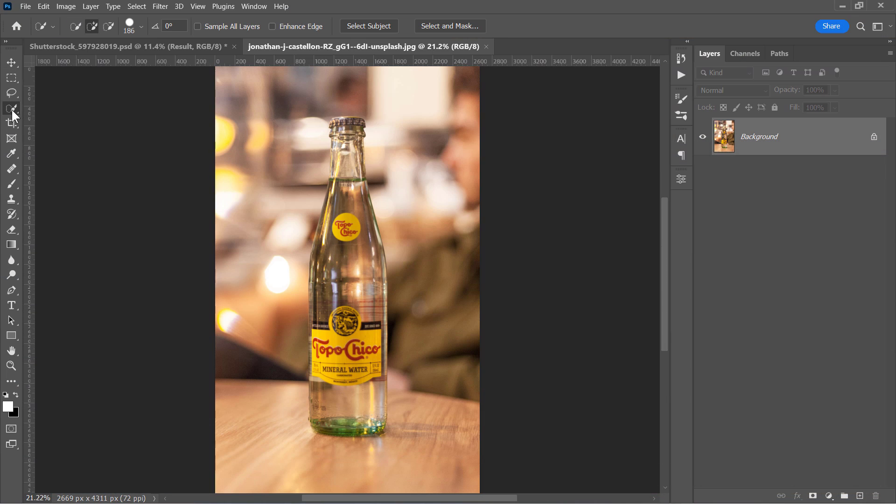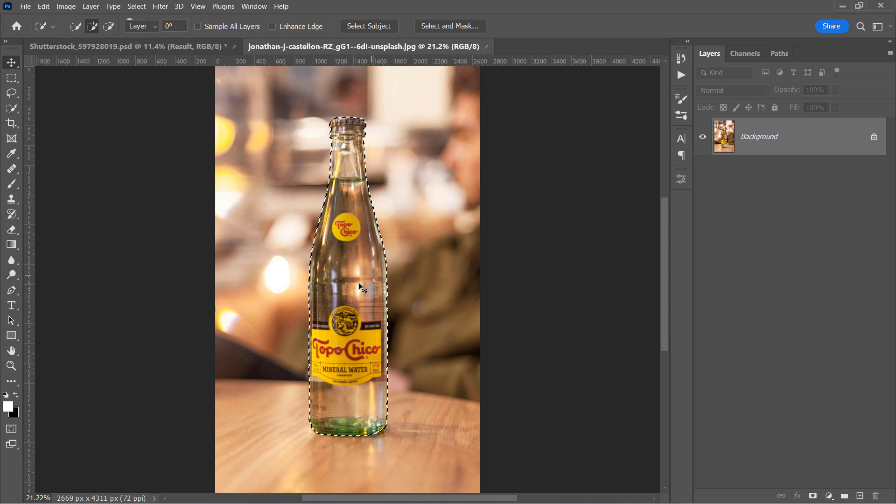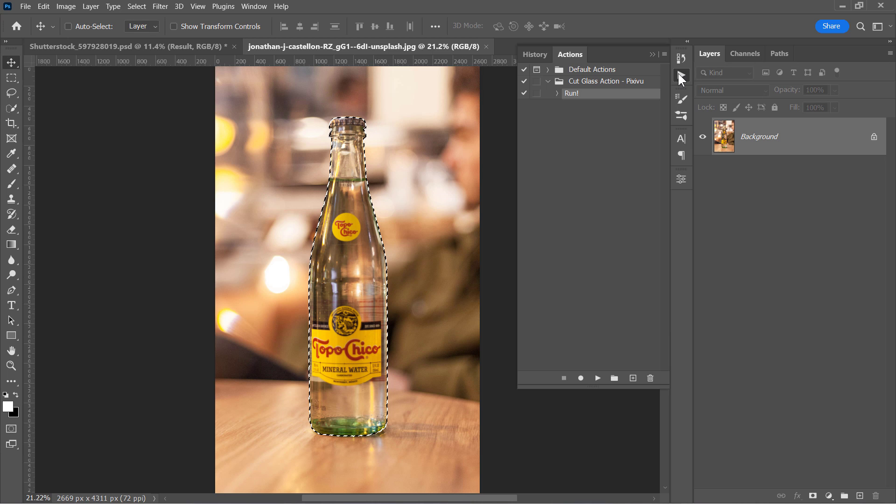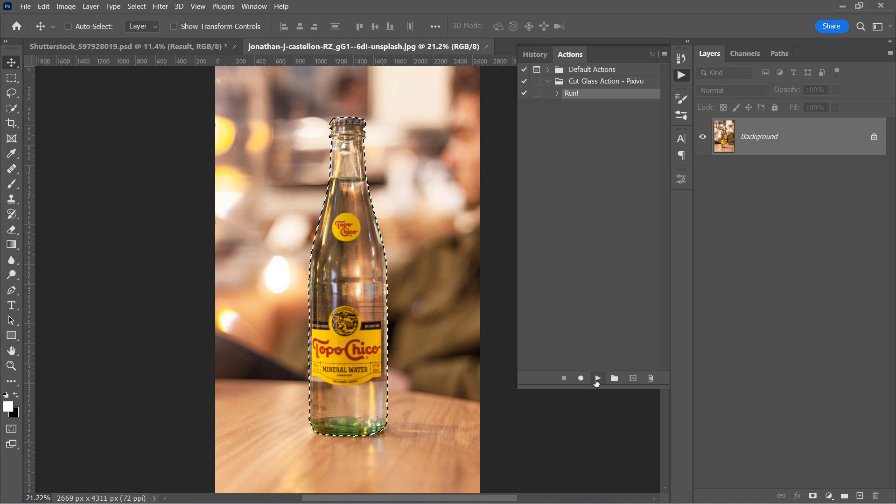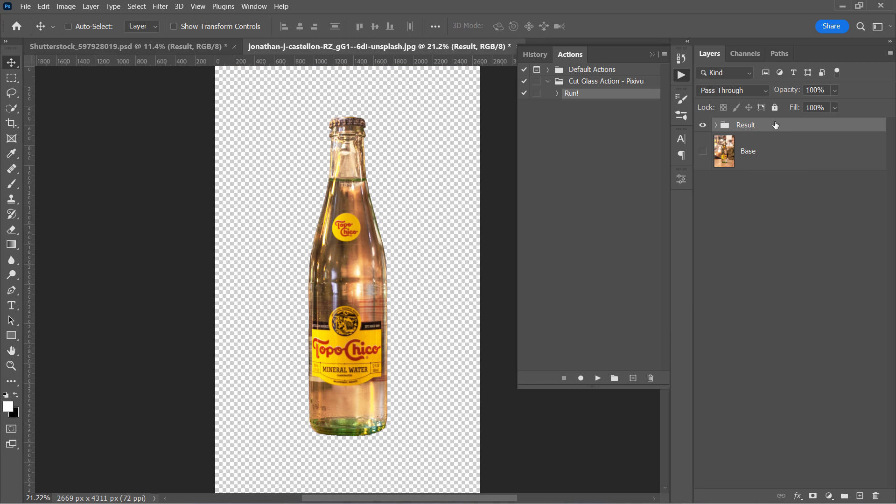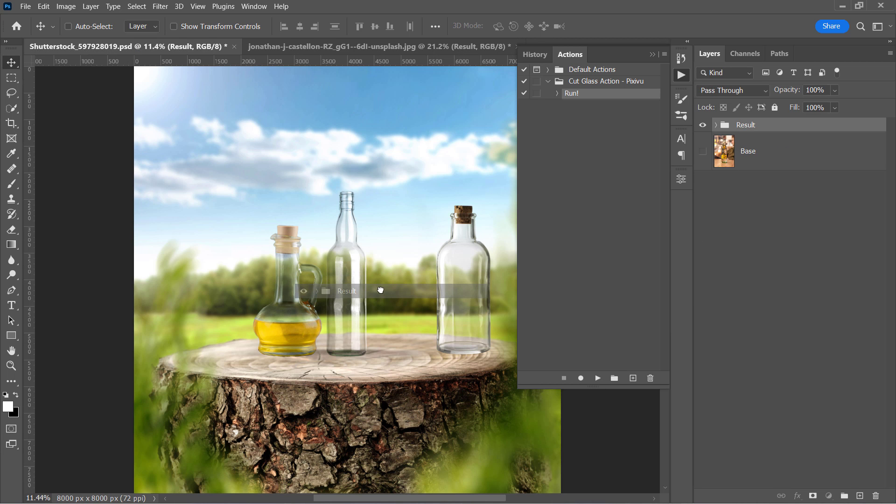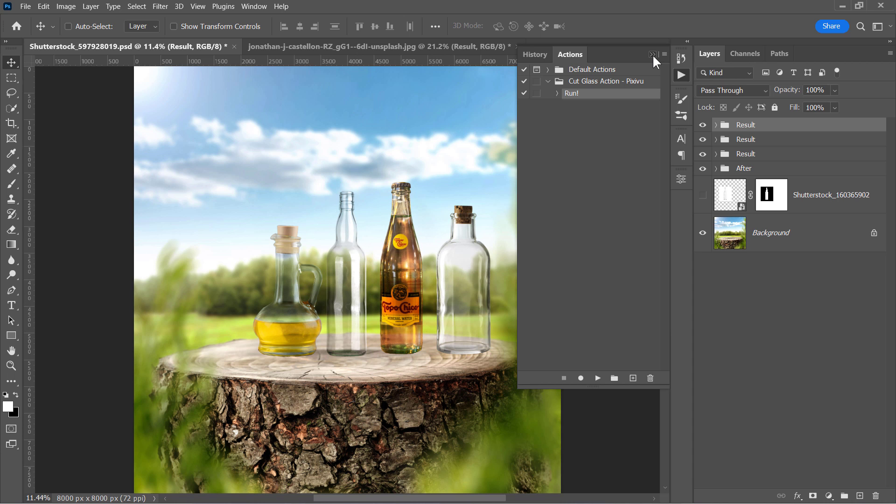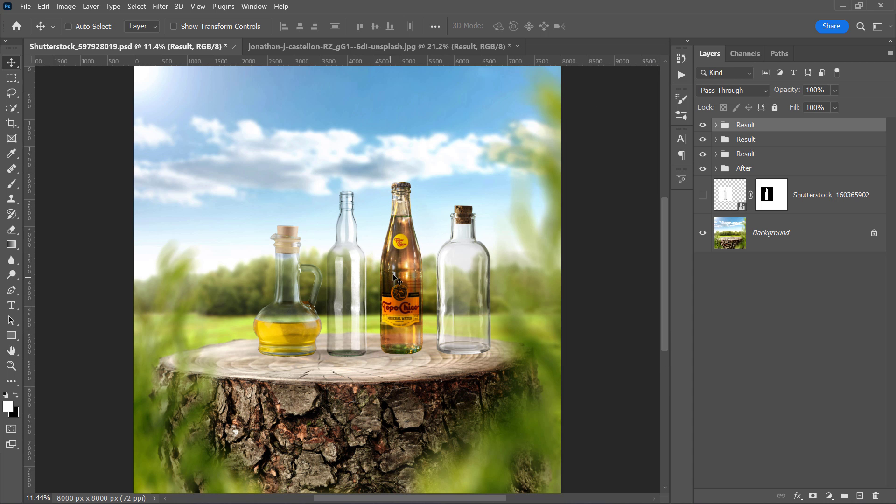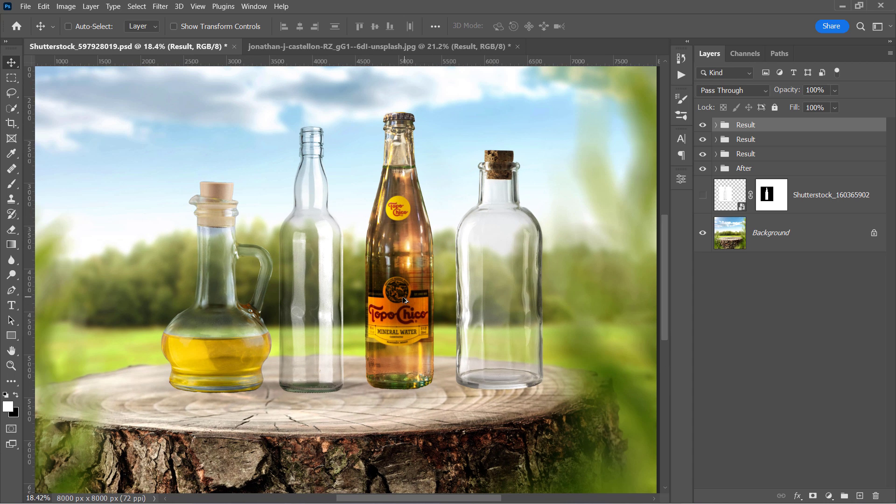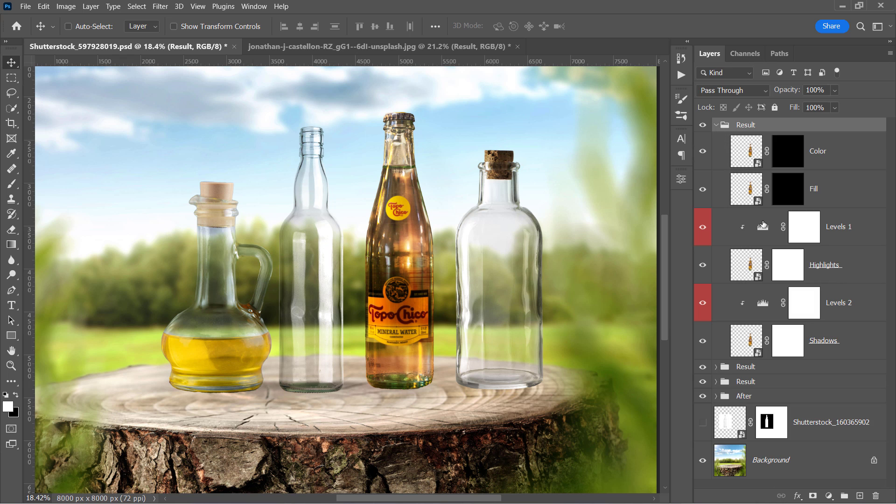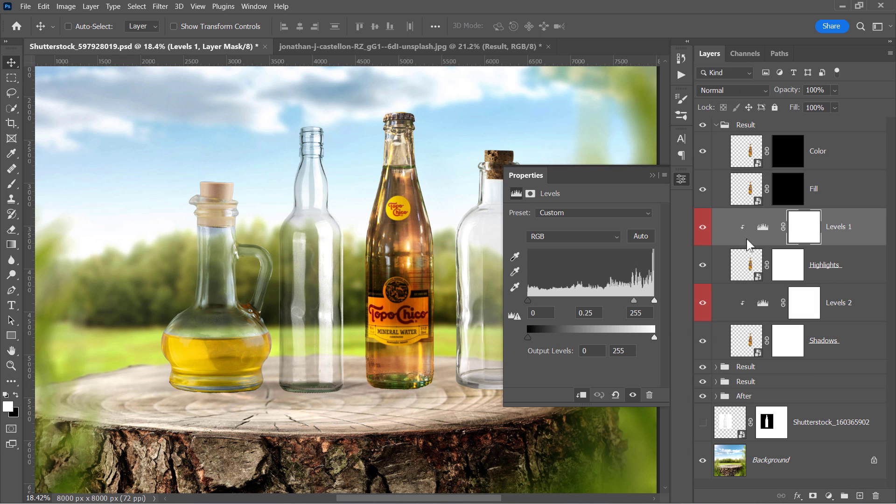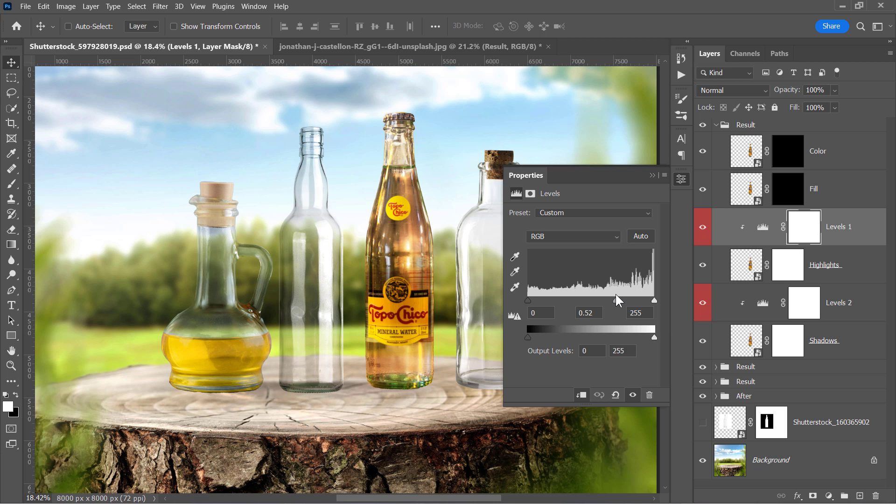Now let's select the bottle first with any selection tool. And with your layer selected, go and run the action. Drag the result group and drop it inside the main document. Adjust the Highlights levels. Move the mid-tone sliders in both directions to see how it affects the overall result. And also the shadows levels.